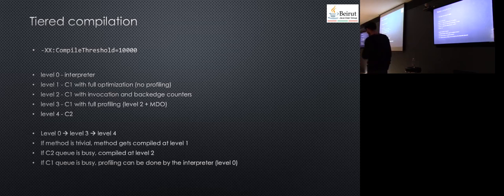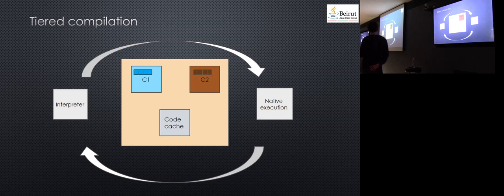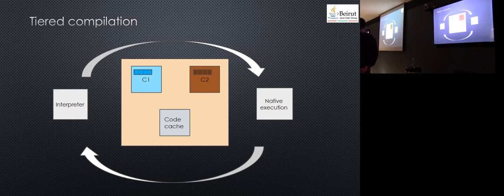This is the big picture: you have the interpreter, it compiles to native execution using C1 and C2, and you have a code cache to contain the code of the compiled methods. Sometimes, if this fills up, no more compilation will be done.